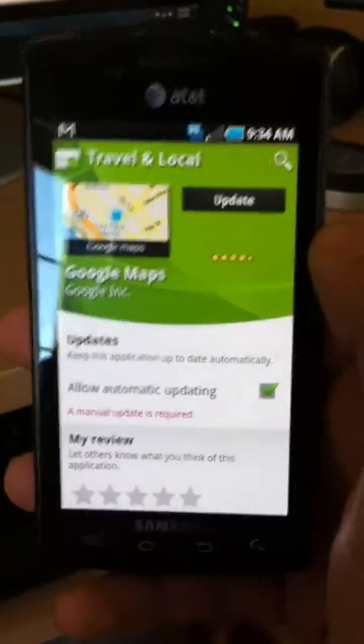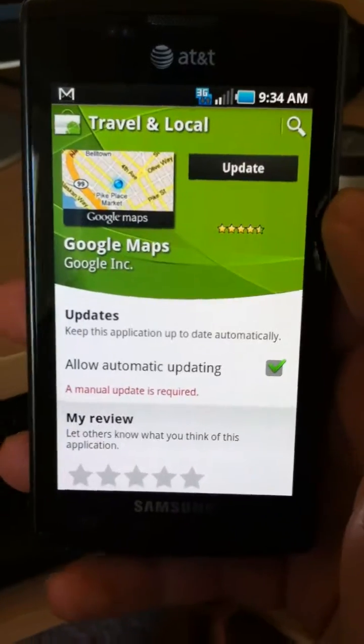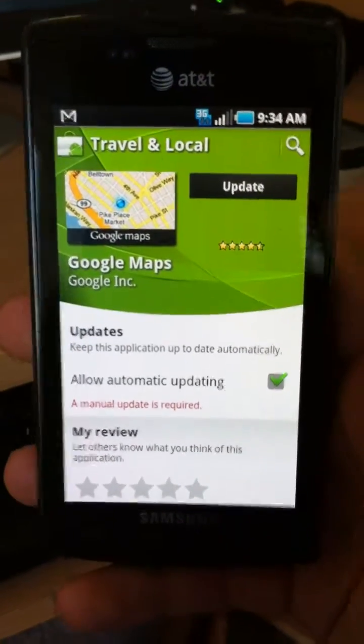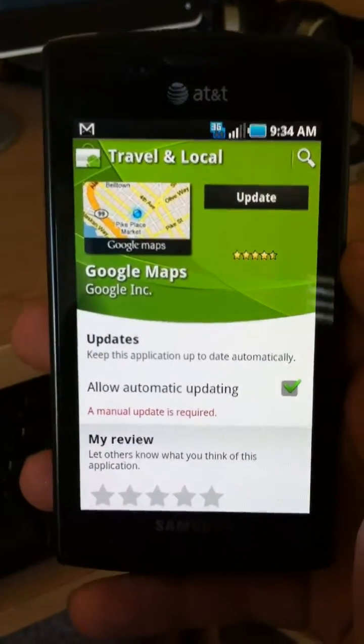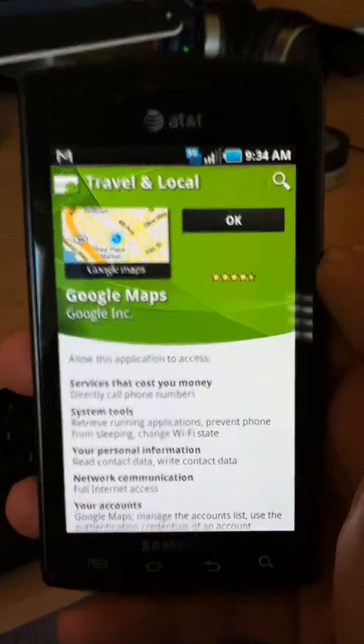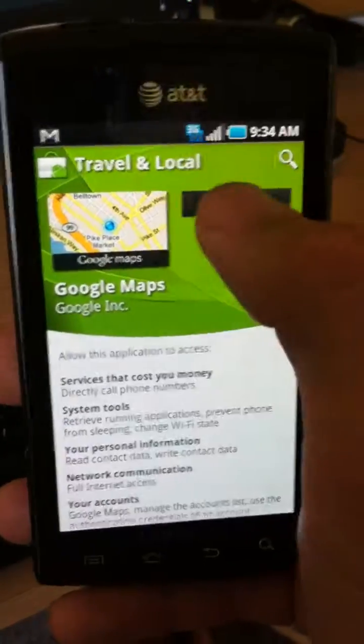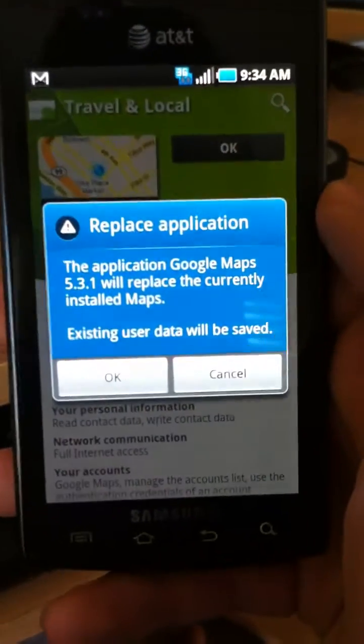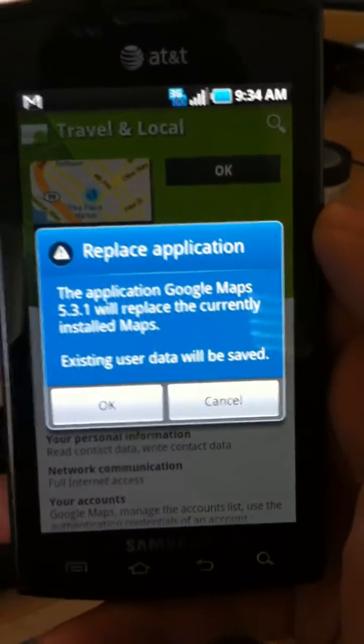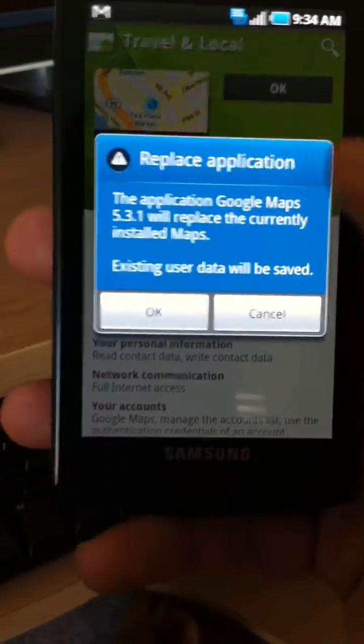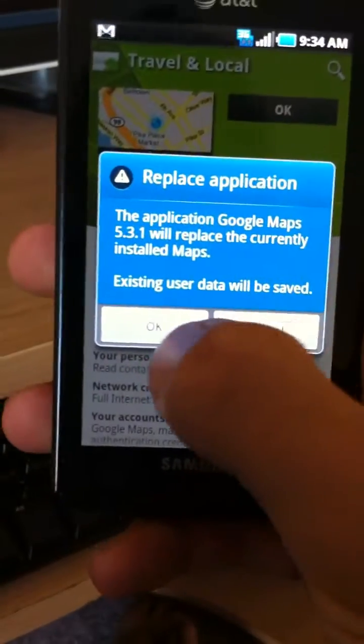And since Google Maps comes installed on all Android devices, we're just going to update the factory one. So we'll click update. And now we're going to click OK. And if it gives you this message, replace application, you're going to want to do that. So we're just going to click OK.